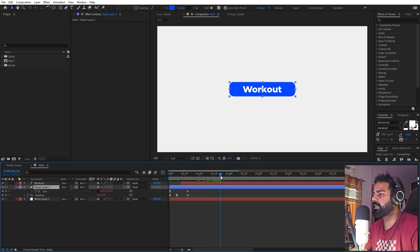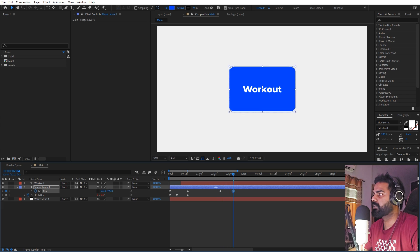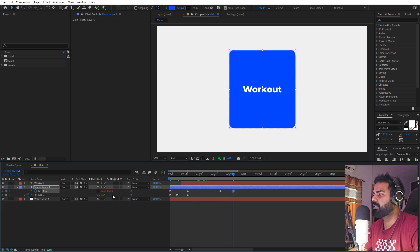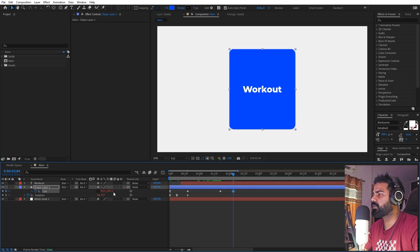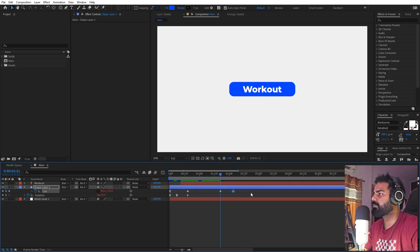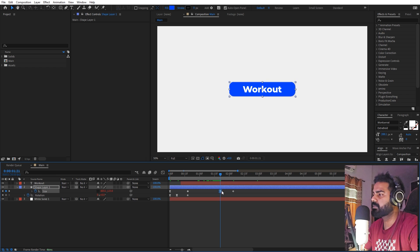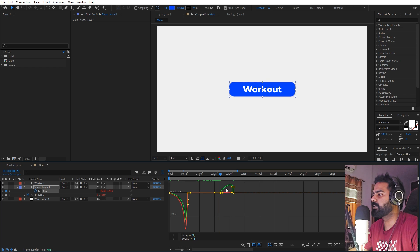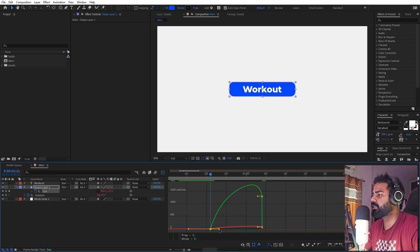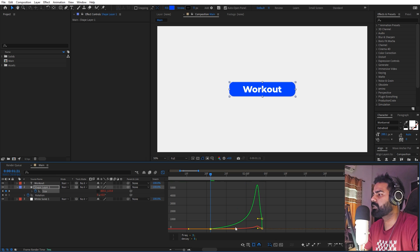Once we're done with this, we are ready to expand this box into a bigger one. For that we can add a keyframe for size, move a couple of frames ahead, and scale it up. If I press play we have this animation. We can select this keyframe, press F9 to ease it, zoom in, and change the easing curve.